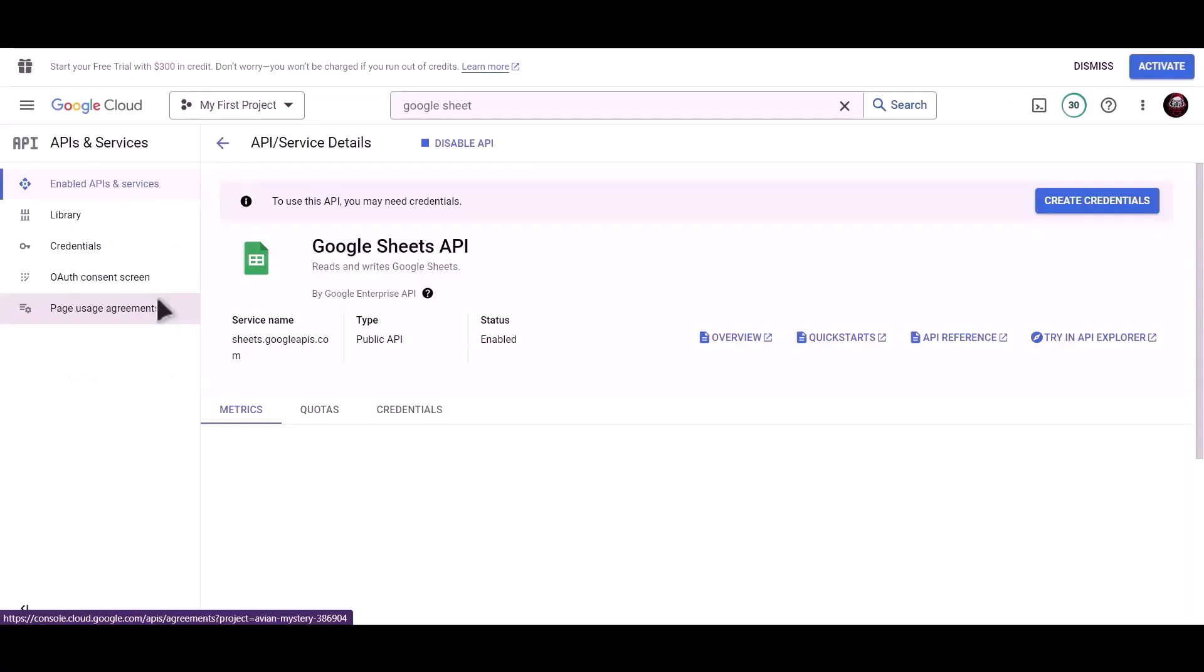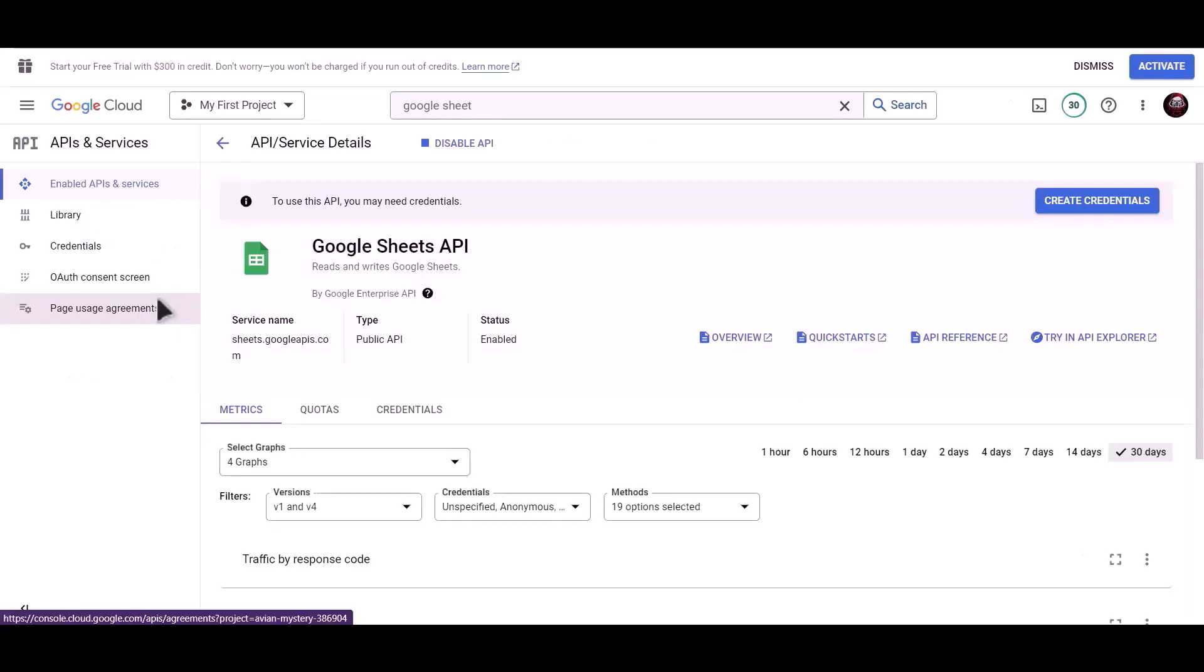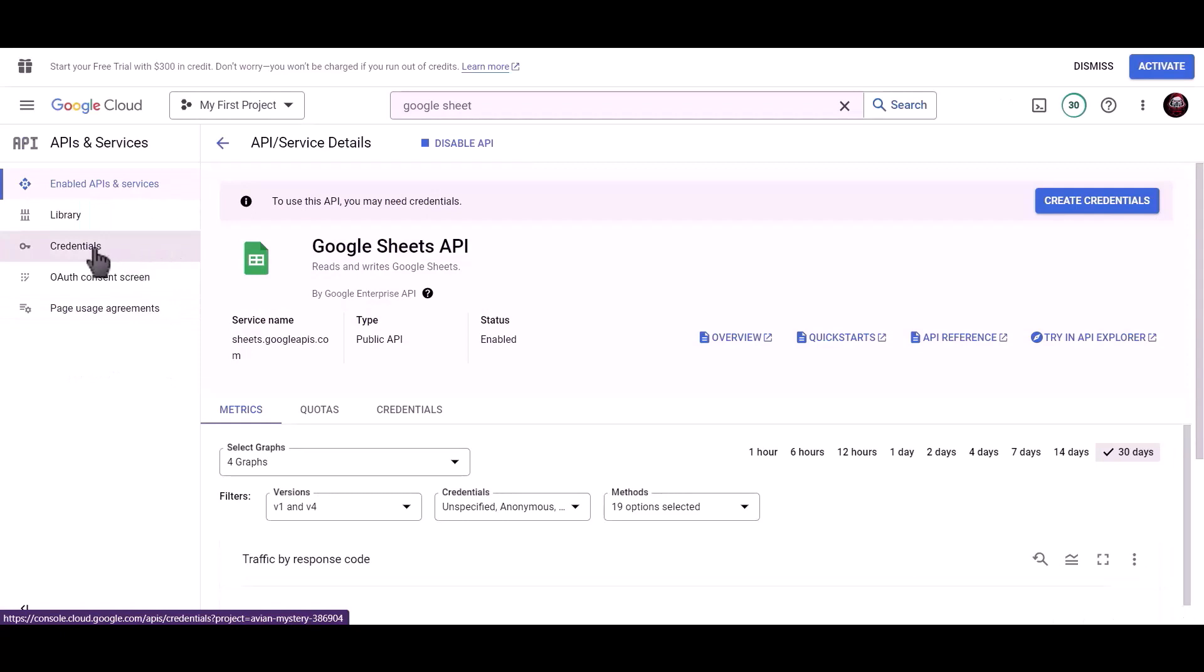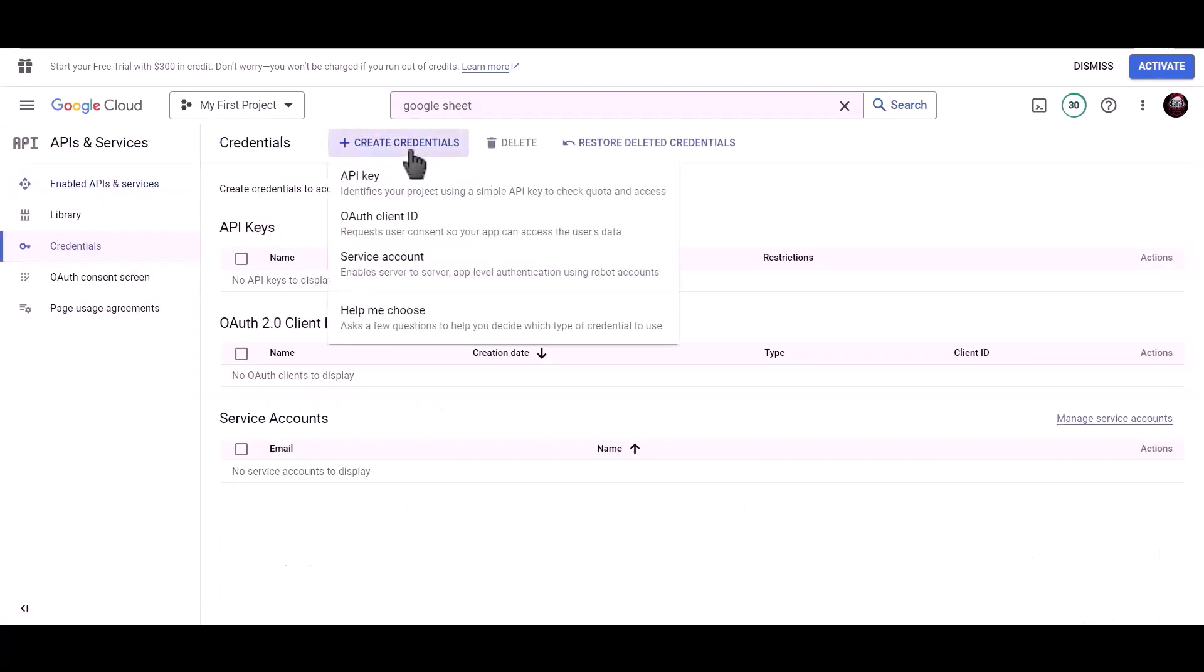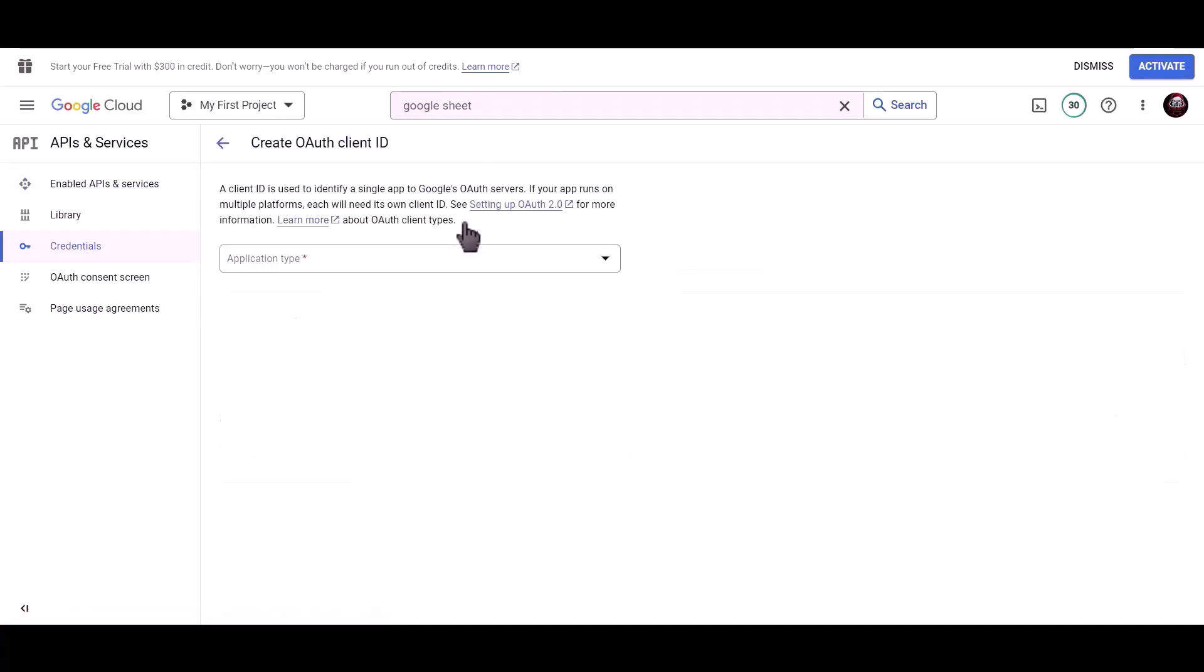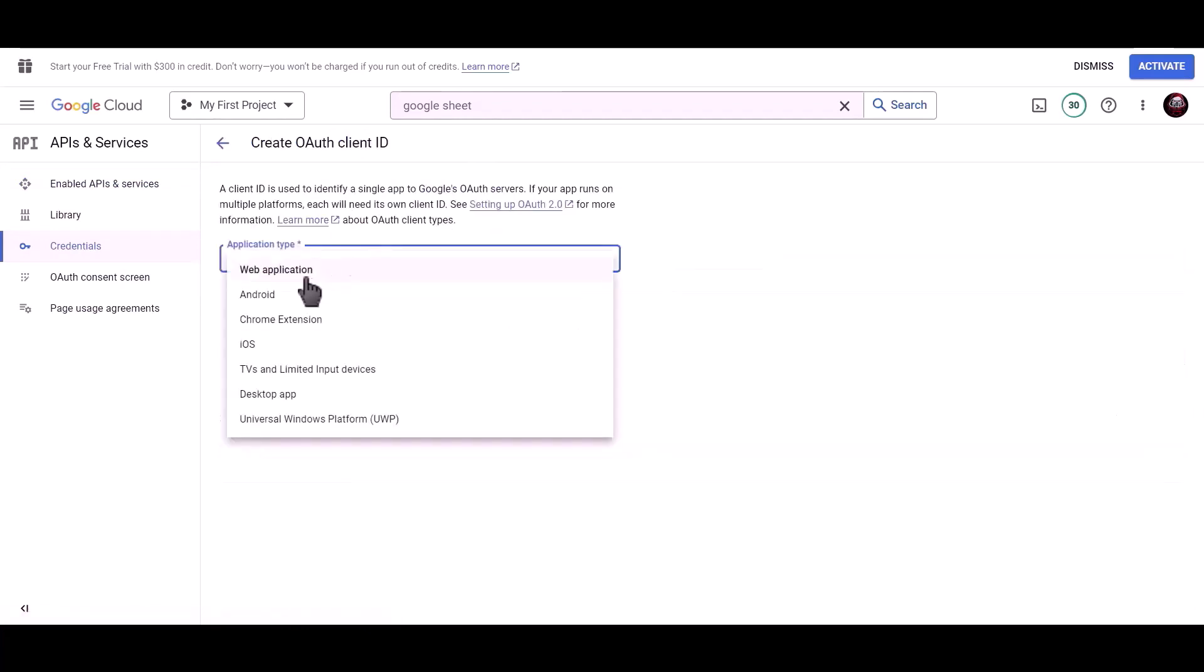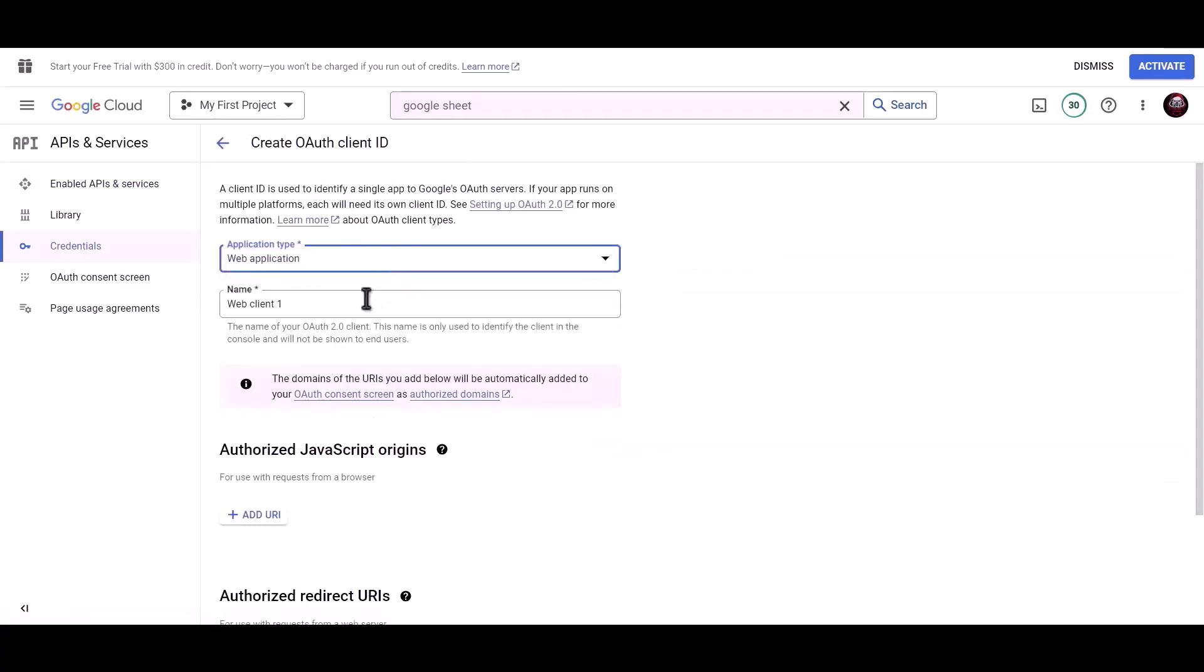Click on enable. Click on credentials, click on create credentials, choose OAuth client ID. Application type: Web application. Name: Bit Integrations.